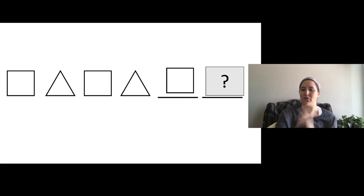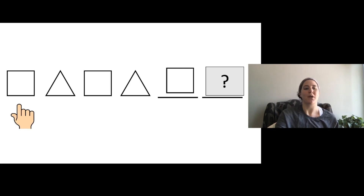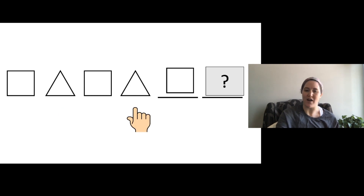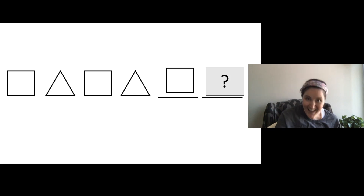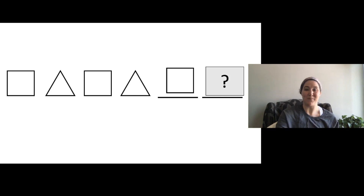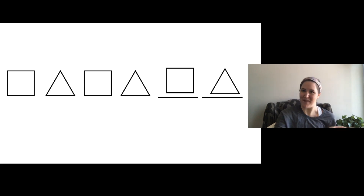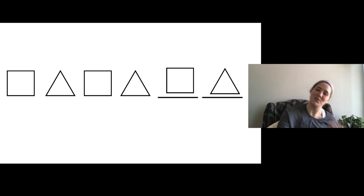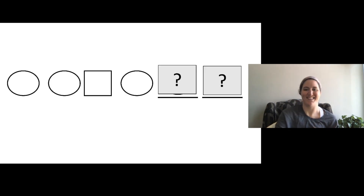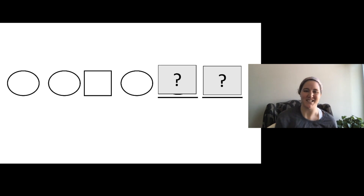Let me see if I can figure out what the last shape is in my pattern. I'll say it again: square, triangle, square, triangle, square, triangle — square, triangle! So I'm going to draw a triangle. There it is. I finished my pattern: square, triangle, square, triangle, square, triangle. So fun, I love doing patterns!